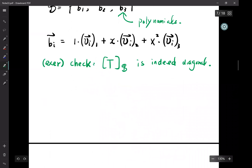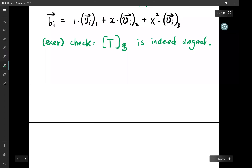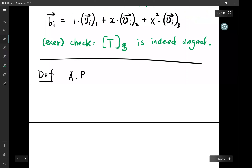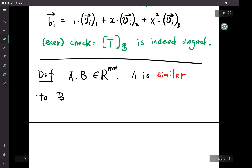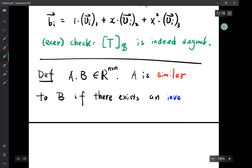The next concept we're going to introduce is called similarity. We have A and B, two n×n matrices. A is similar — this is a mathematical terminology, not just that A looks like B — to B.